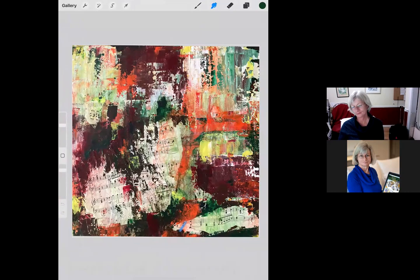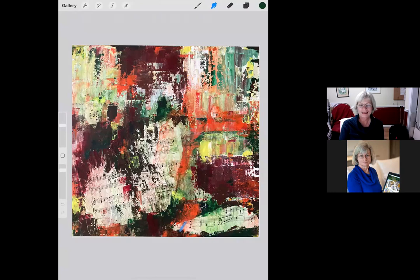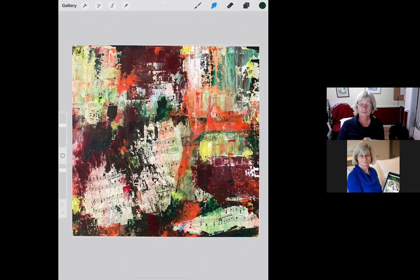The first piece we're going to look at is by Katie Sandy. Katie's with us this evening — she works a lot in acrylic with collage. I put this out on Facebook and asked for people to suggest pieces for us to critique, and Katie was the only one who came through, so thanks a lot, Katie. The title of the piece is 'Mood Music.'